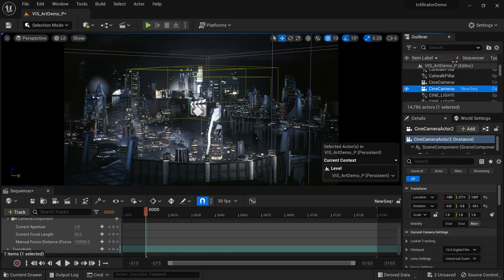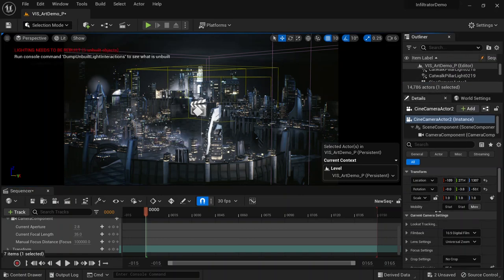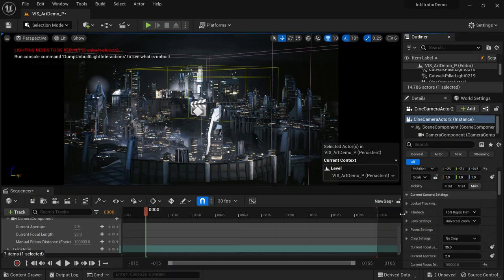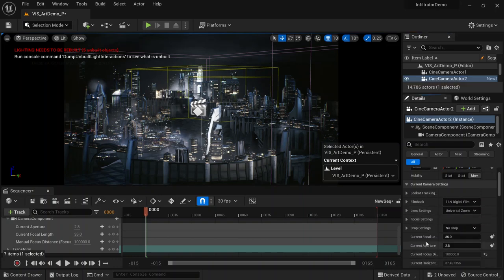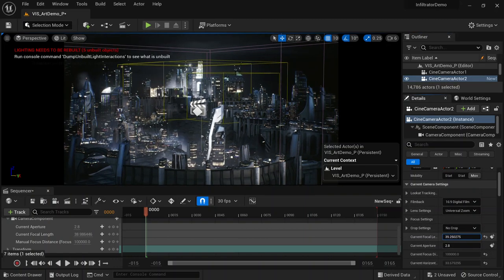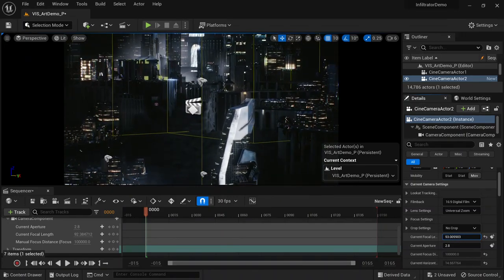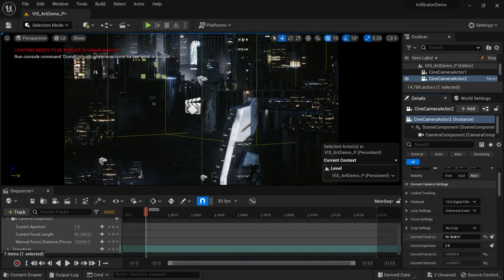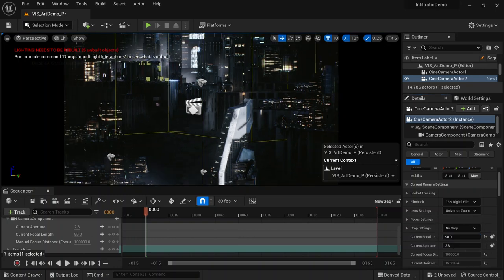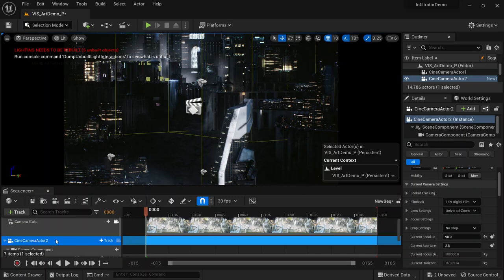Select Camera Actor Two — you can see it right there. Then come to Settings. The filmback looks correct. Under Current Focal Length, I'll change it to get a good angle — let me set it to 90.